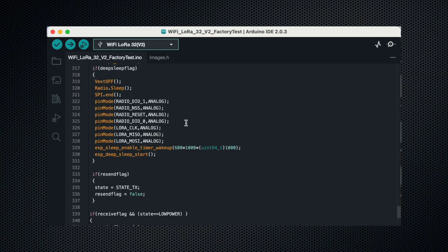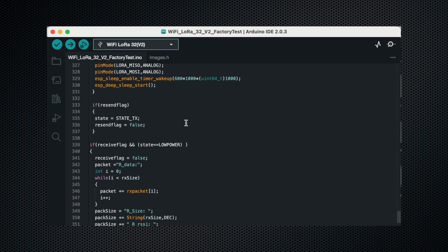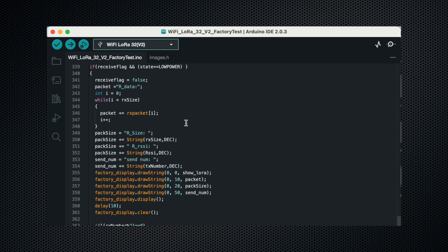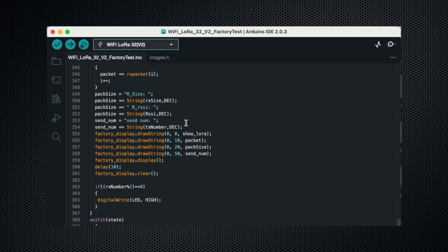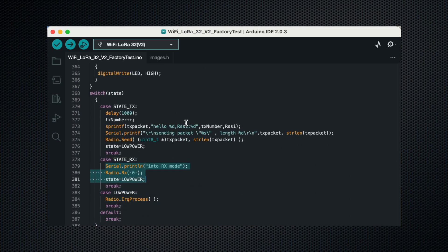Then this is the loop function. Here we will send and receive the LoRa data. You can read it, it's really easy to understand. Without wasting time let's upload this code onto the module.